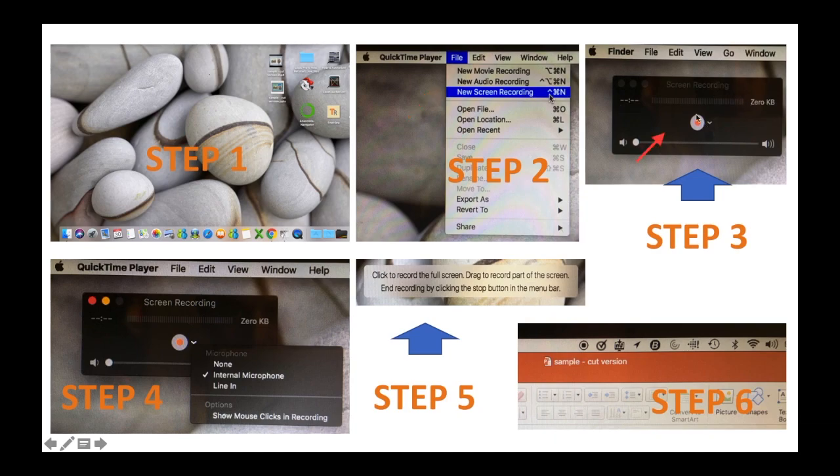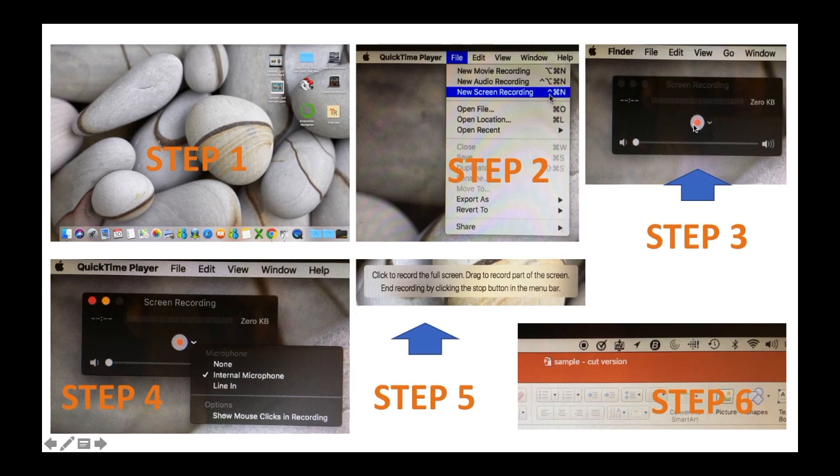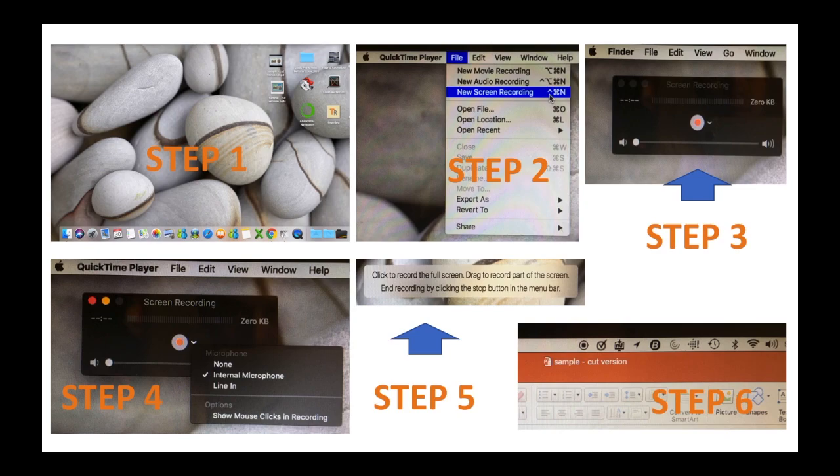And then it will bring you to step number three, which is this small box here. So the small box has a recording button here. But before you start recording, you would want to make sure that you are recording with an internal microphone. So when you click this arrow here, it will bring you here and then just choose the internal microphone.